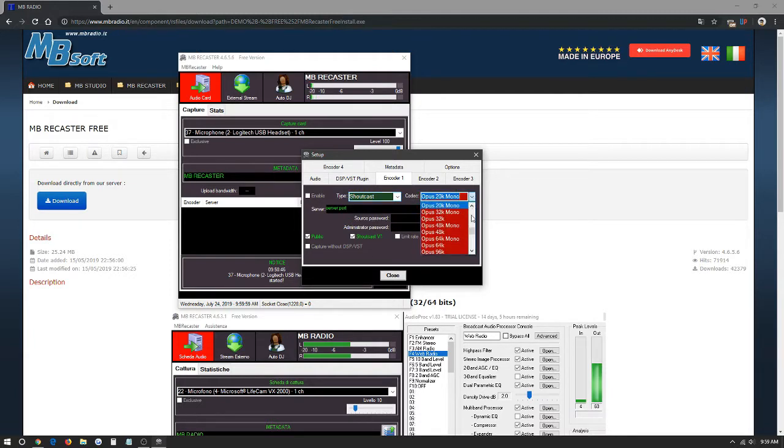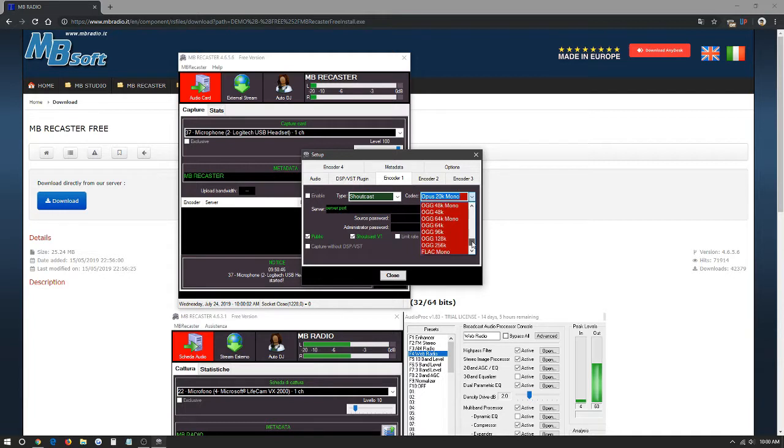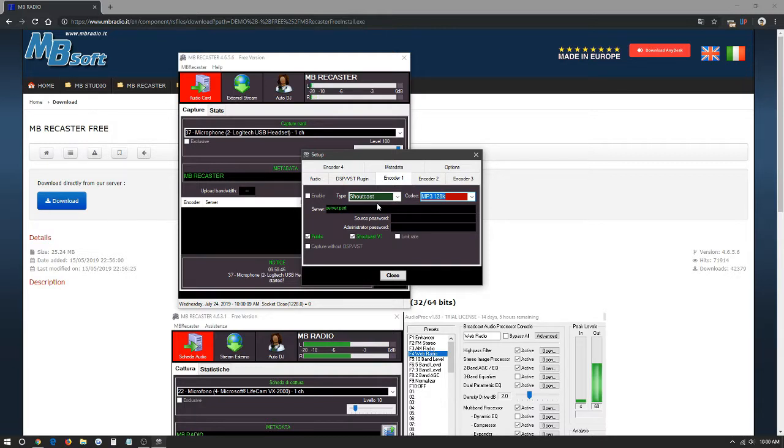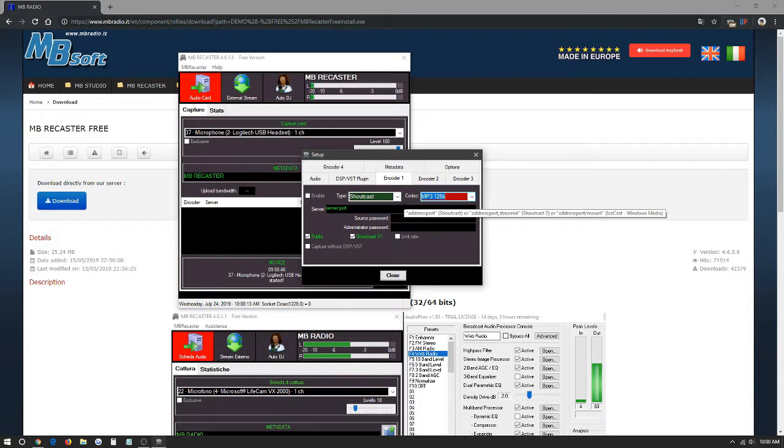Here in Codec you have the quality of the stream itself. We normally set this over to here, MP3 128K. Here it is. And then here we have the server IP import along with the password. This information you will receive from your provider which in our case is 305 stream. Here we just set the IP for example and then here we set the password.